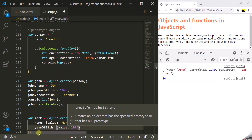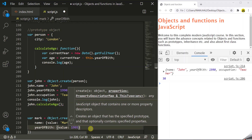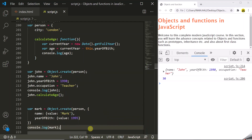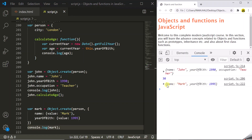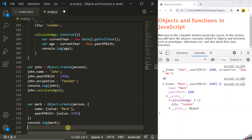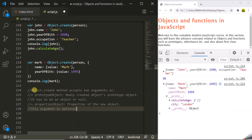We only want those two properties for the mark object. Let's log the mark object in the developer console. After saving and refreshing, we have the mark object. When expanding it we can see name and yearOfBirth properties, and when expanding the __proto__ property we see calculateAge and city. So the mark object is also inheriting calculateAge and city from the person object because we passed person as the prototype. To summarize, Object.create takes two parameters: the first is the prototype object, and the second — which is optional — is the properties for that object.